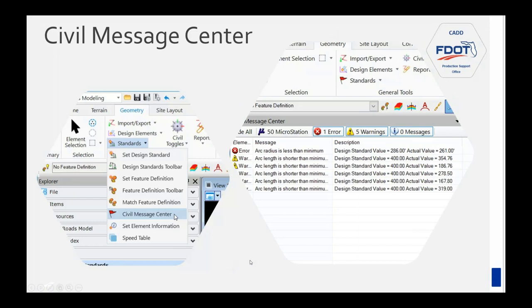Another way to view messages is from the Civil Message Center. Go to the Geometry tab in the ribbon, under Standards, click the drop-down, and select Civil Message Center. You'll want to turn off MicroStation messages if you just want to see these; then you'll see errors and warnings. Here you might get a warning for arc length being shorter, but an error for arc radius being less than the minimum — which is a bigger deal.